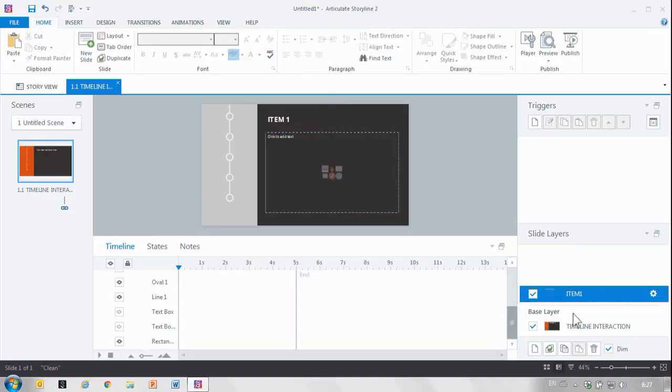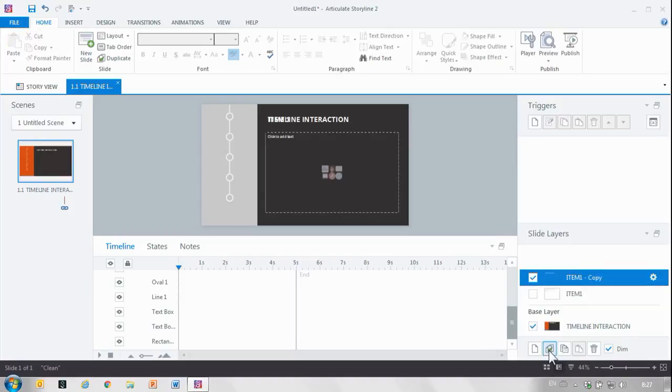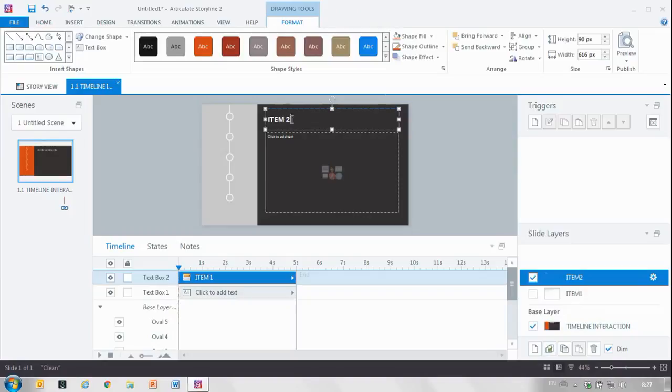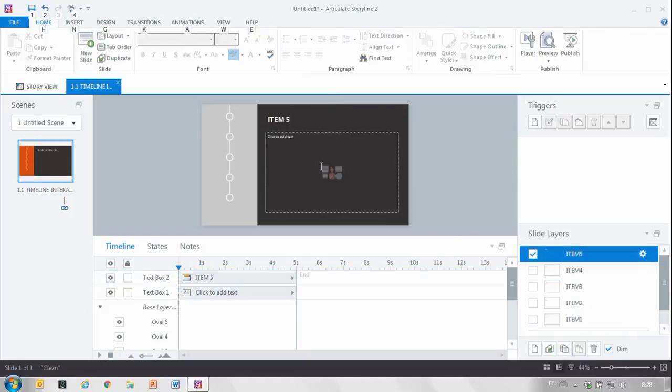Now I'm going to copy these with the duplicate selected layer. And as you can see when I duplicate something all happens, text boxes come back, but I can easily turn them off again. Call them item two, change this item two so you can see during preview. I'm going to go ahead and copy all five layers so you don't have to wait for that. And voila, I've done that.